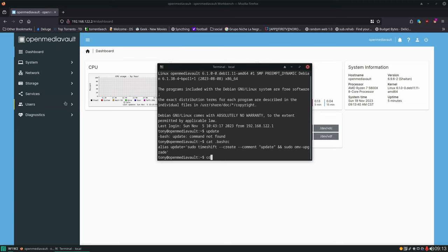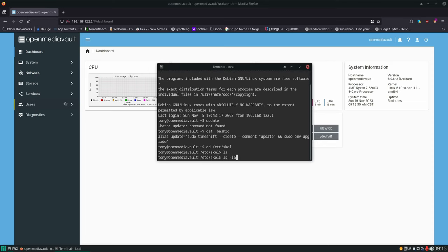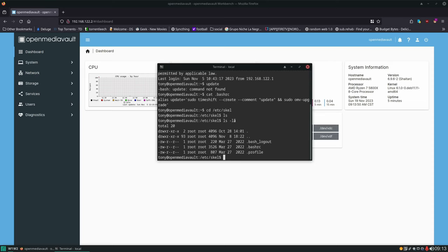Those default files in OpenMediaVault are going to be found in /etc/skel. If we change into there and run ls -la so we can see the hidden files, these are the three files that we're after. We're going to copy the profile and the bash_logout over to our home folder and then append this bashrc file onto the end of our bashrc file that's already in our home folder — and that's going to be these commands.